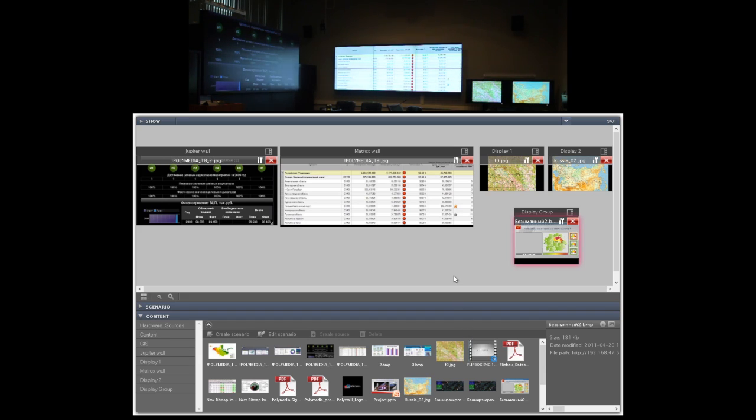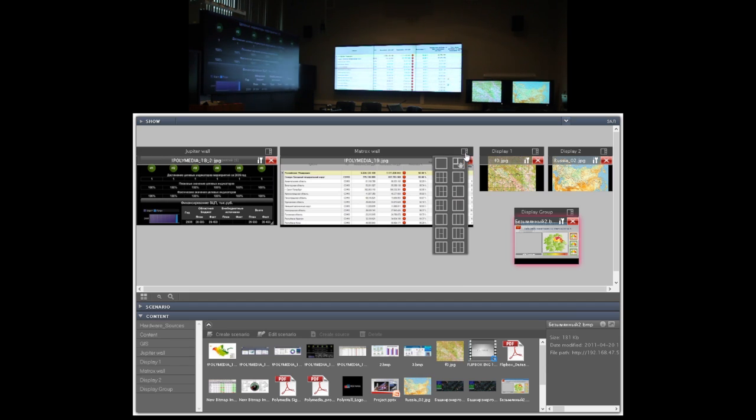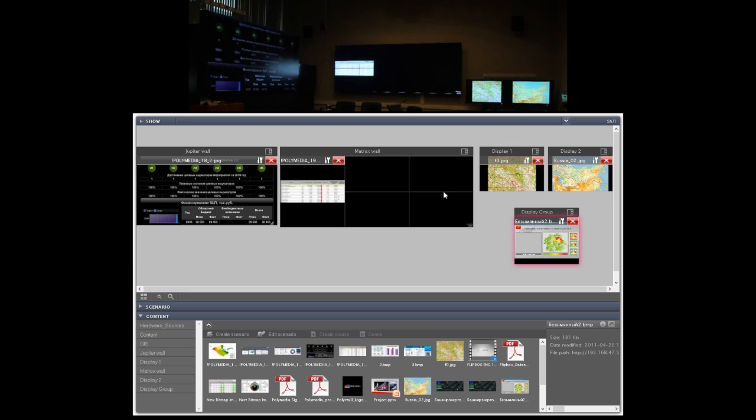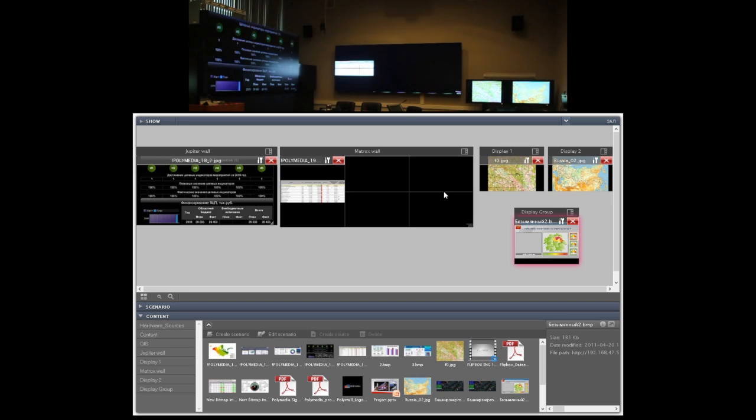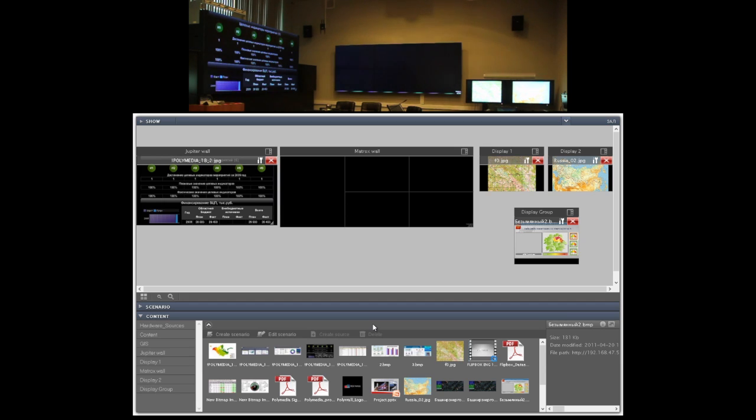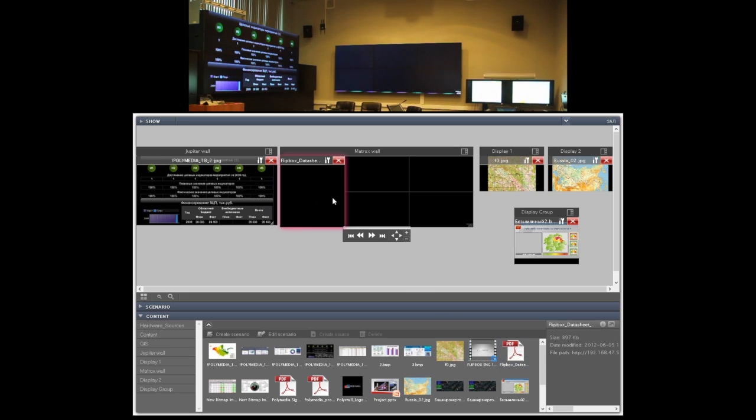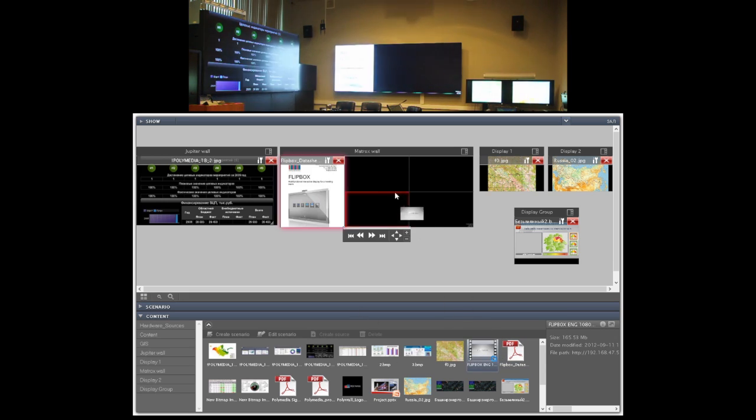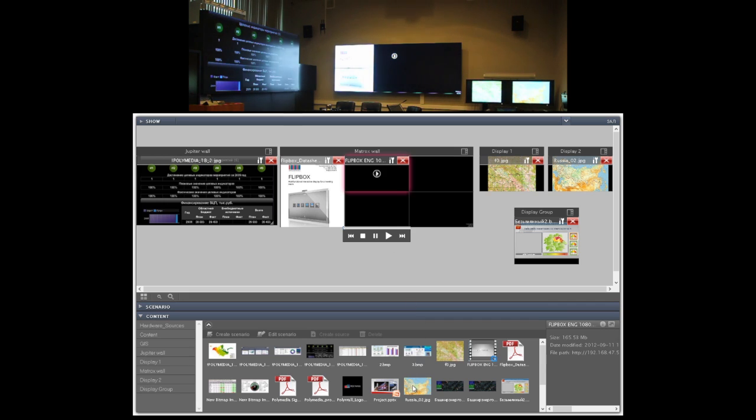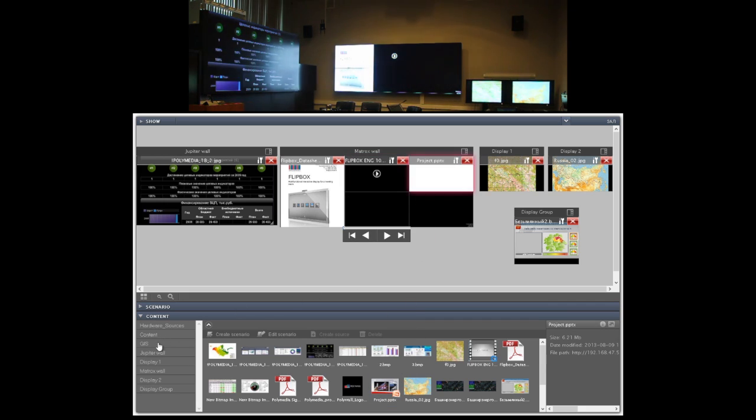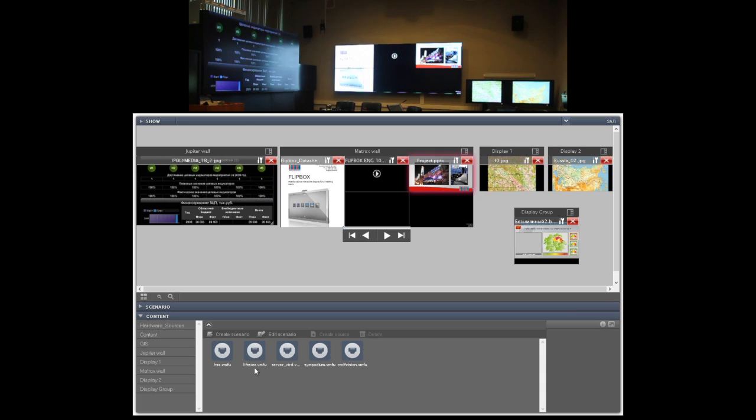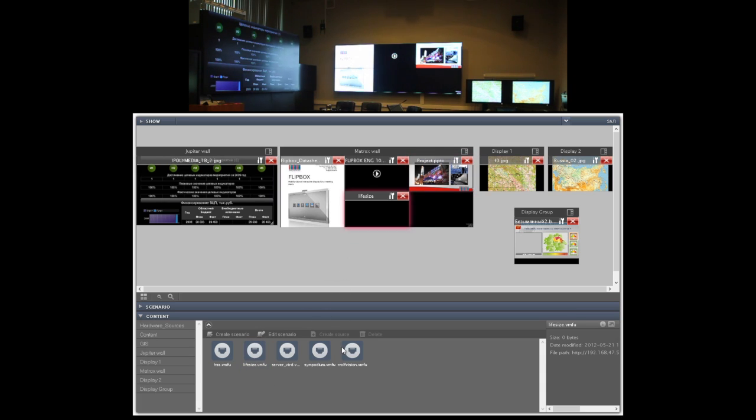If you want to show more than one file or data source on the screen then you can use the layout feature of Polywall software. You can select some predefined layout and mix different type of sources on one screen. For example, I can put on the screen PDF document, video file, PowerPoint presentation and also some hardware sources.